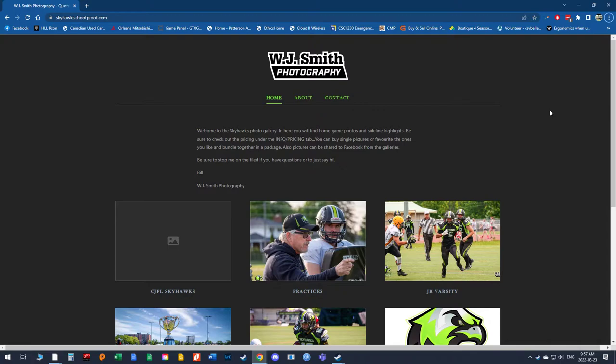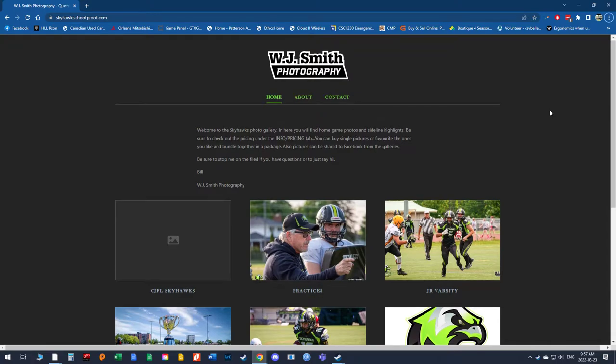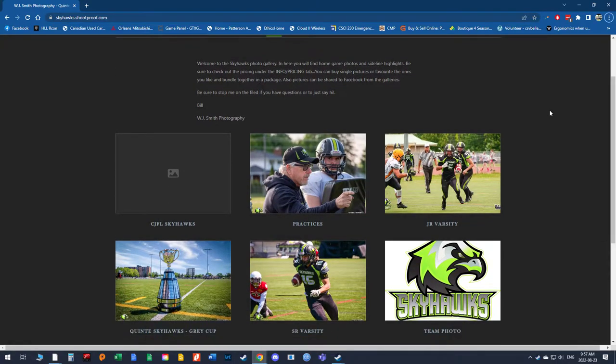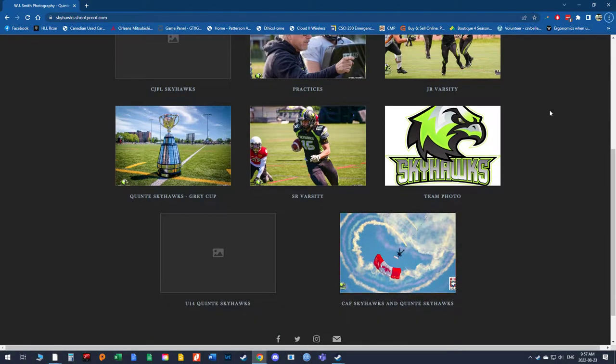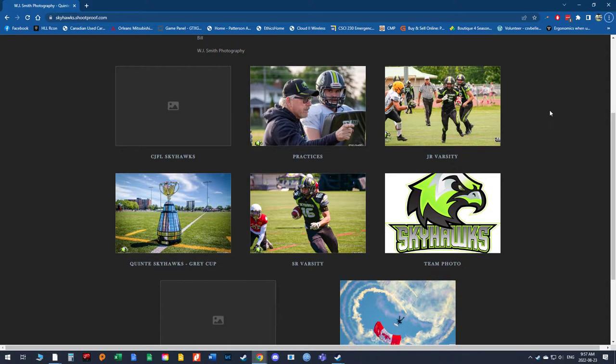What I'd like to do is take a few minutes of your time just to show you how to navigate the gallery. What you'll see is the various teams set up on this main page — varsity practices, under 14, various events, and the team photo.